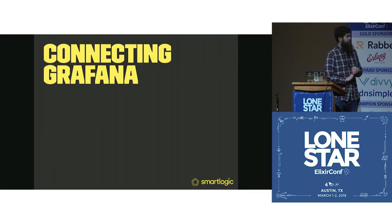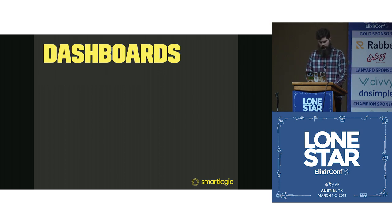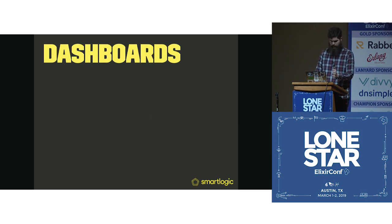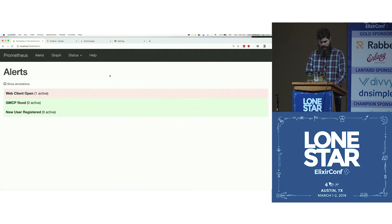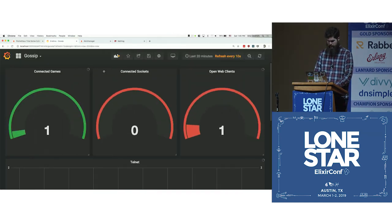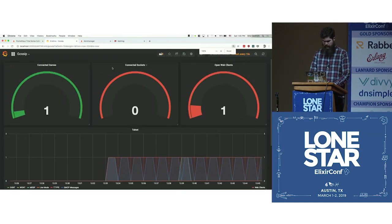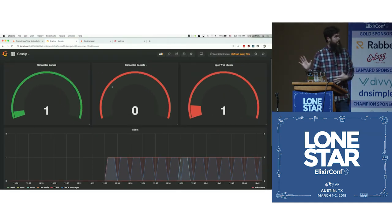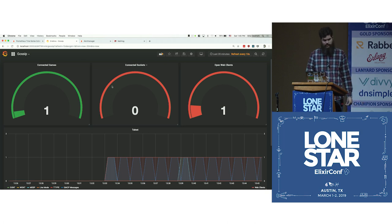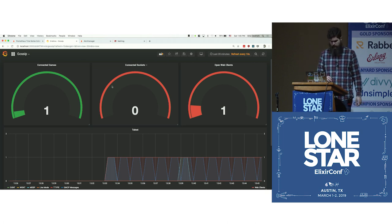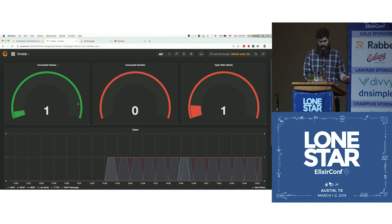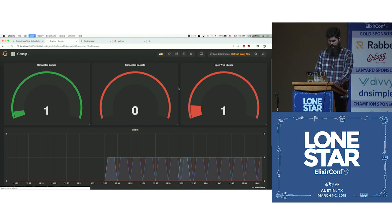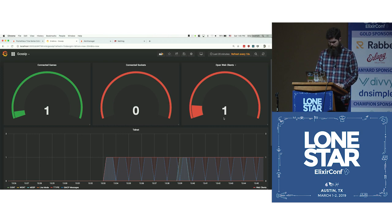Then we can connect Grafana to this. For Grafana, you set up dashboards. That's a tiny picture. We can look at the real full one. This is the dashboard that I have for my instance of Grapevine. You can see the number of attached games, the number of sockets, the number of open web connect clients.